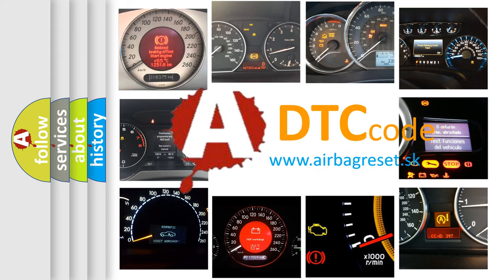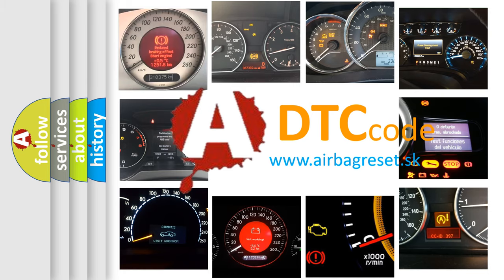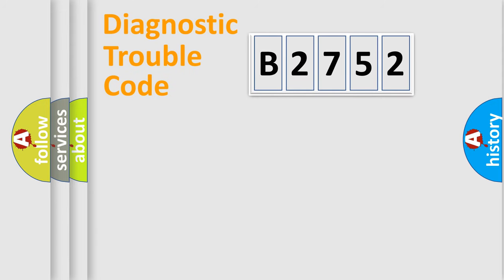What does B2752 mean, or how to correct this fault? Today we will find answers to these questions together.